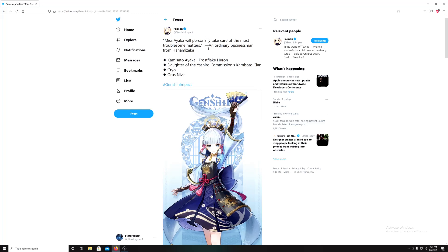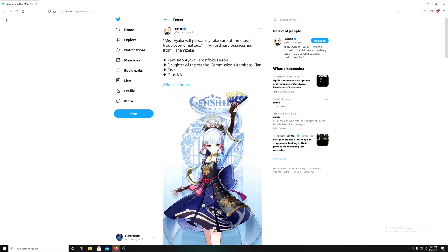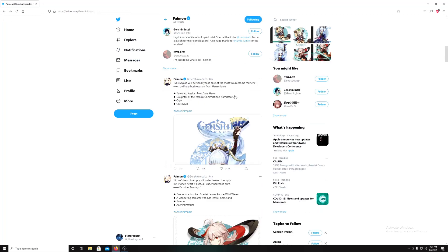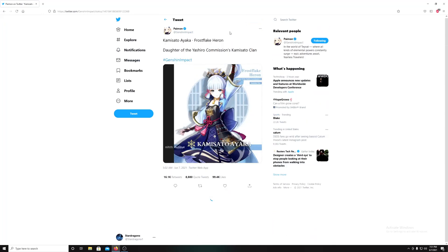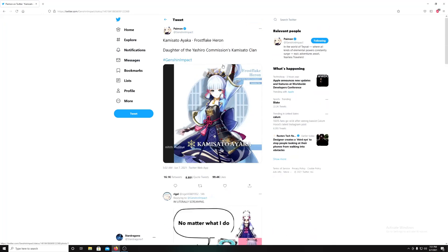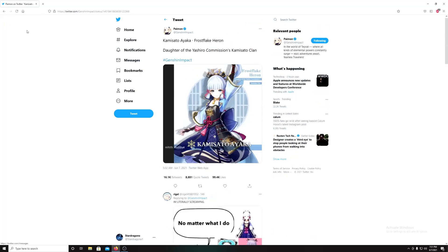So yeah, her father is the head of the commission, Kamisato clan, but she is considered a princess of that place anyway. Miss Ayaka will personally take care of most troublesome matters and ordinary business from Inazuma. I have no idea much about that yet. Not much else here. Here's a new one.